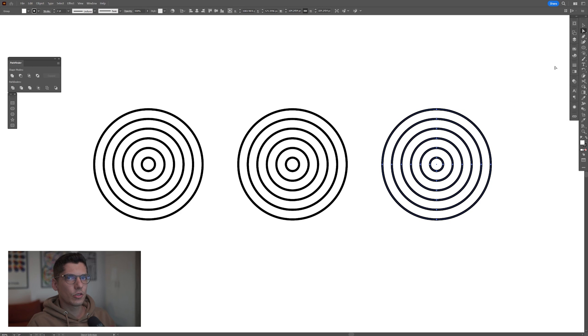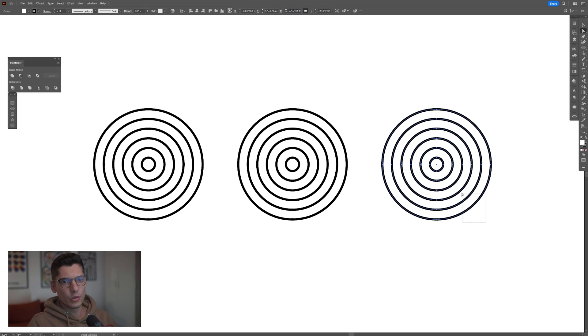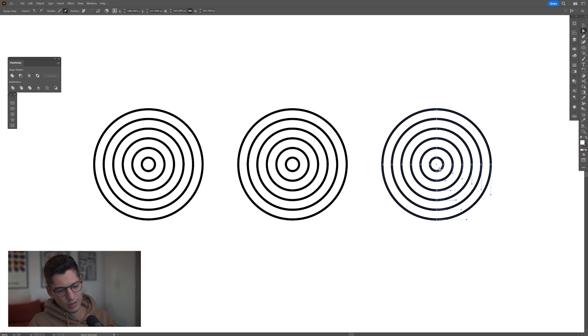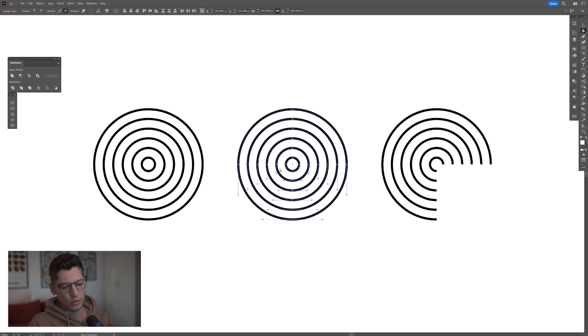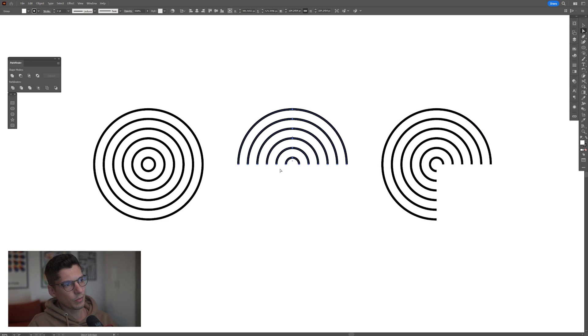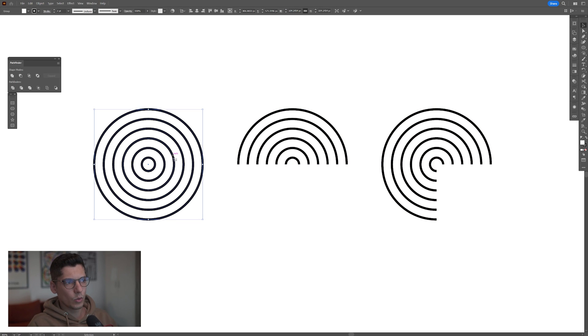I'm gonna select the direct selection tool and we're gonna need to delete the quarter of this right circle. So I'm gonna select it like this and press on delete. And from the center circle we're gonna need to delete half of the circle. Select it, press on delete. And last but not least the left one is gonna remain like this.